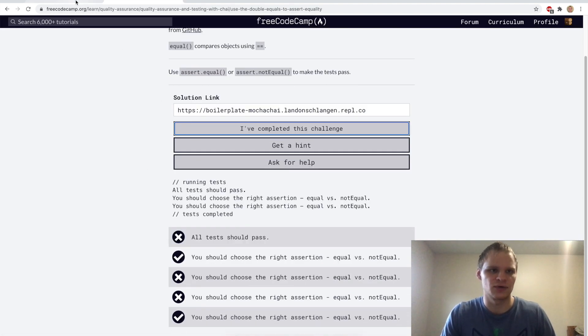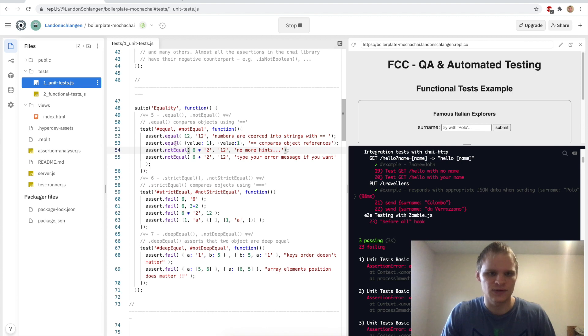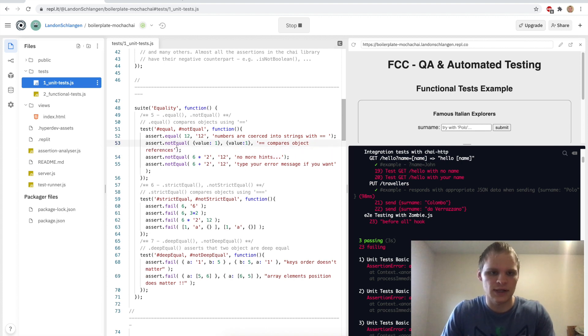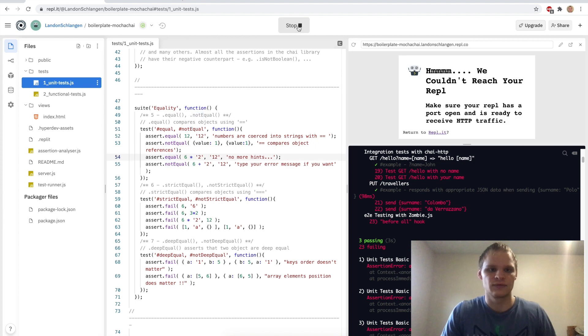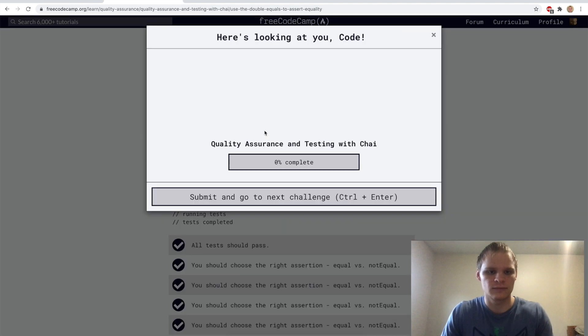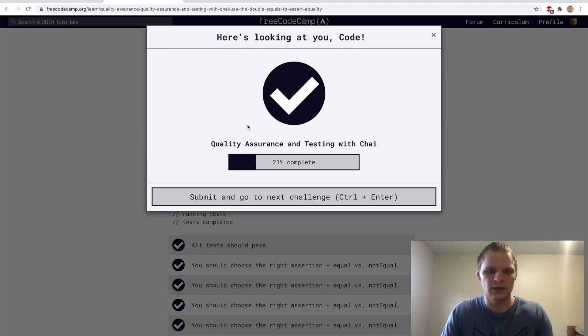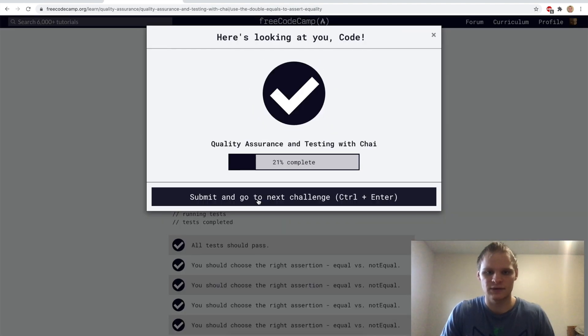The second and third ones failed. I guess this one is notEqual and this one is actually equal — that must be what it is. Let's try that — and yep, that looks like what it is.